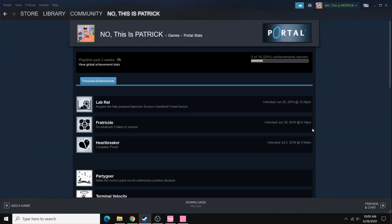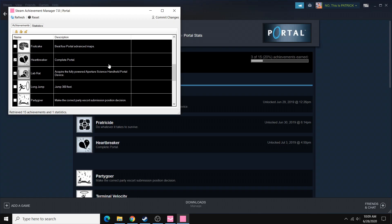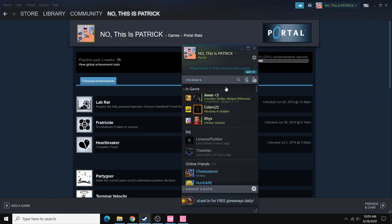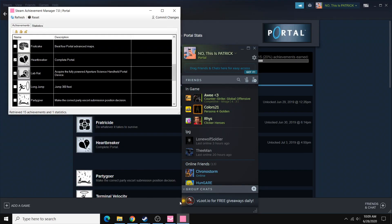So if we go back to Steam, one thing to note is that when you open up this window for the game, it'll actually show that you're playing the game on Steam. So if you don't want to get your hours up too high, make sure that you close this window as soon as you're done.